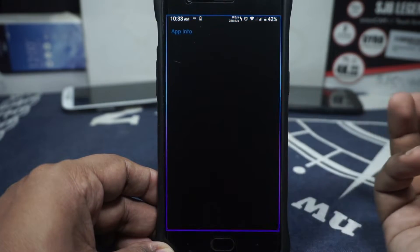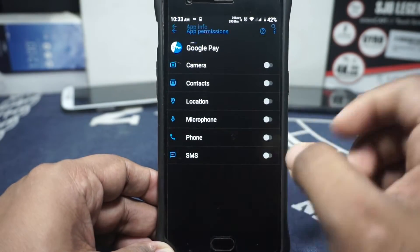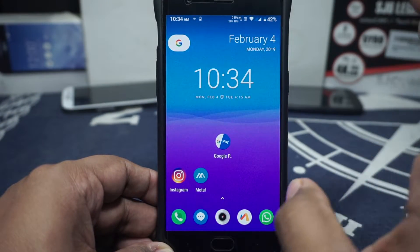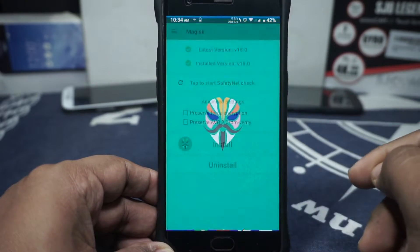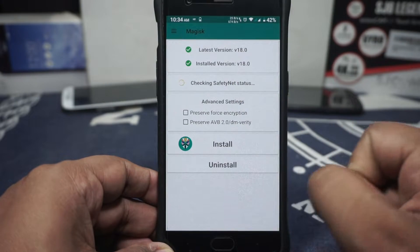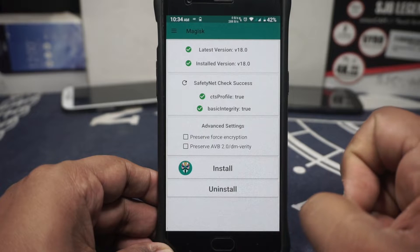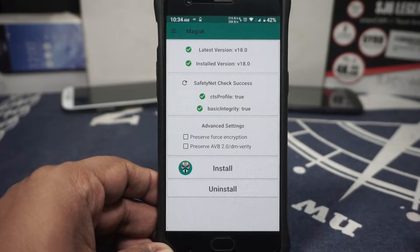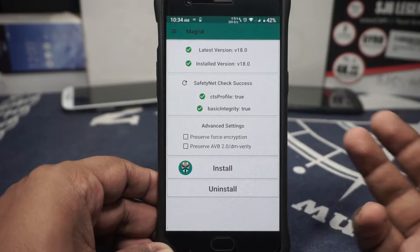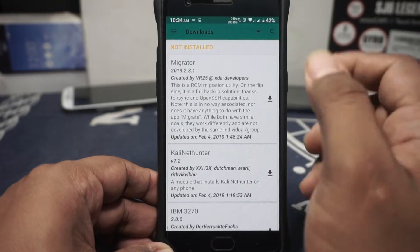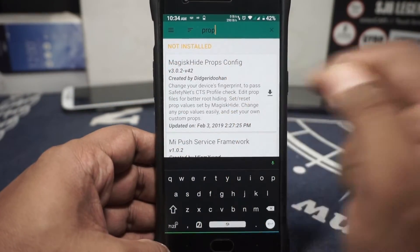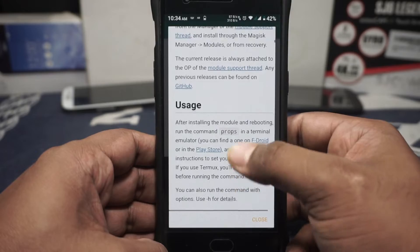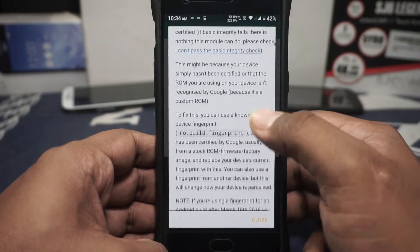First, you need to install Google Pay. I've already installed it and cleared the storage. If you are running root, you need to go into MagiskHide and check the SafetyNet status — it has to be true for CTS profile and also basic integrity. There are a lot of new ROMs, especially on some devices, where CTS profile will show false. If that's the case, you have to go to the modules and get the MagiskHide Props Configuration tool and use a device fingerprint to get it passing.